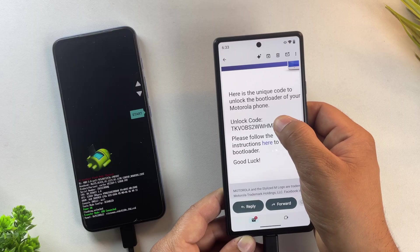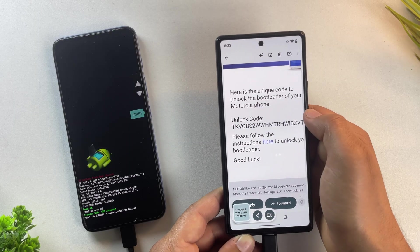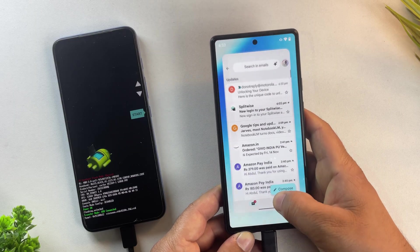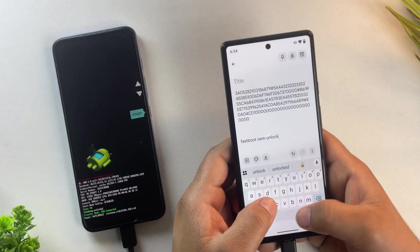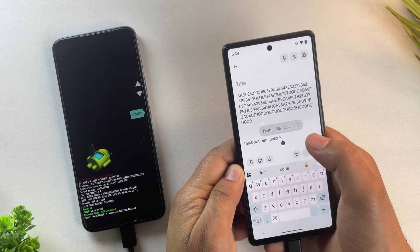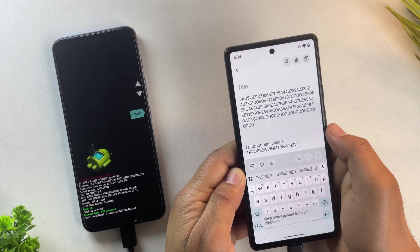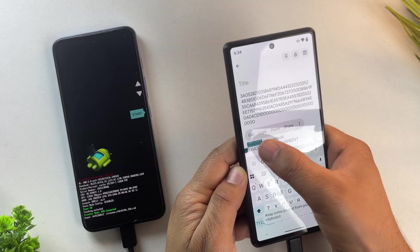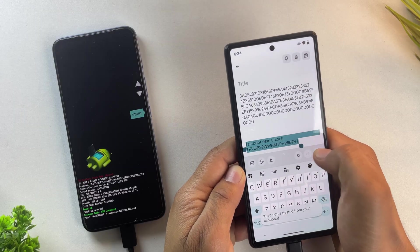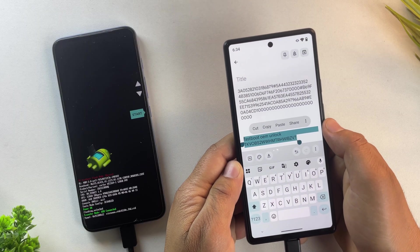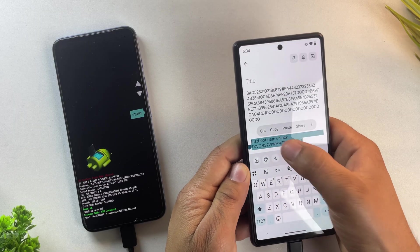Now copy that unlock code from your email and go back to your text editor. Now you'll need to paste it after this command. Fastboot oem unlock. Once the command is ready, copy the whole line. Go back to the Bugjaeger terminal and paste it there.